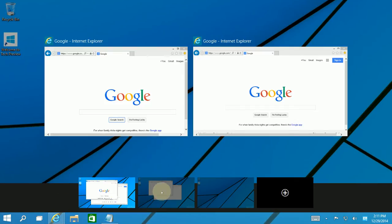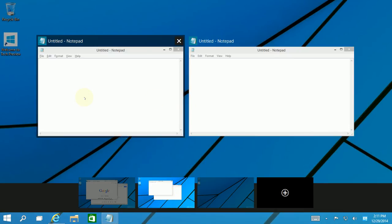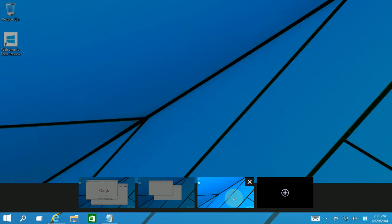I actually have to hover over the virtual desktop with my mouse before it shows me the other applications. And if I hover over the empty one, it shows me no applications.